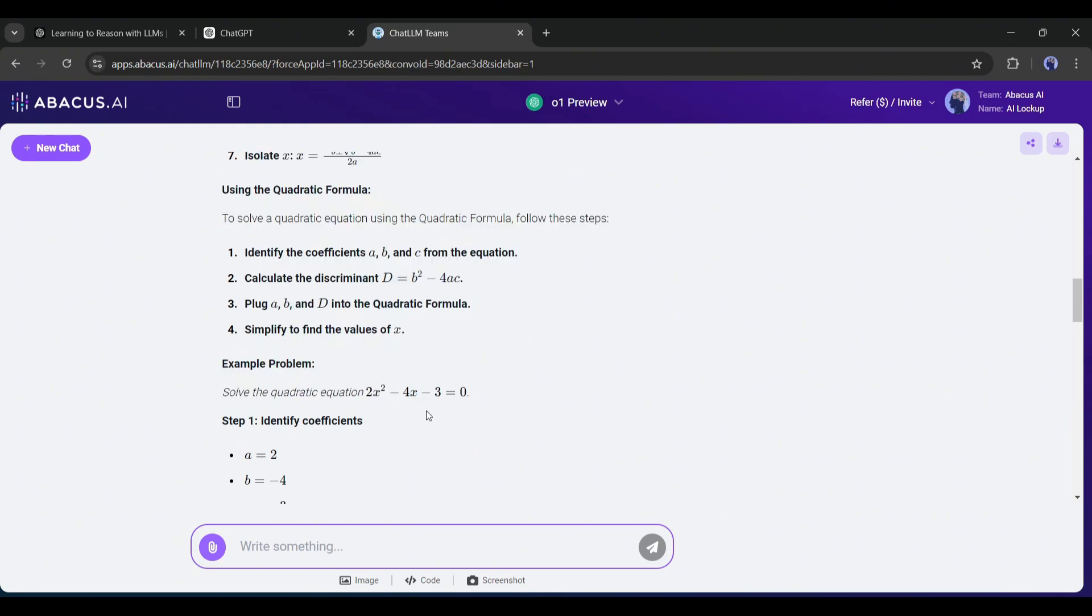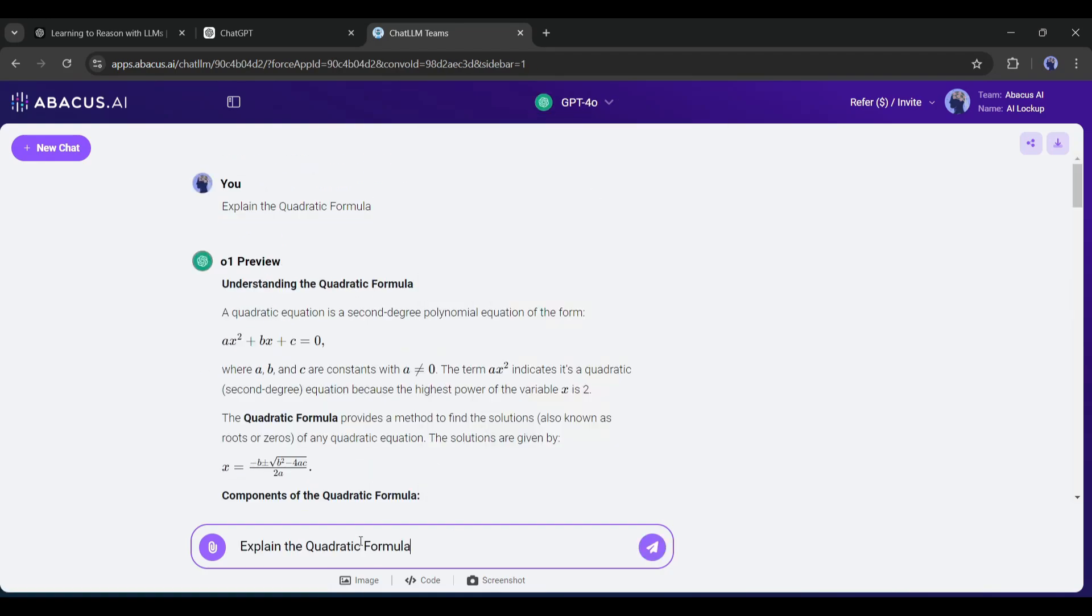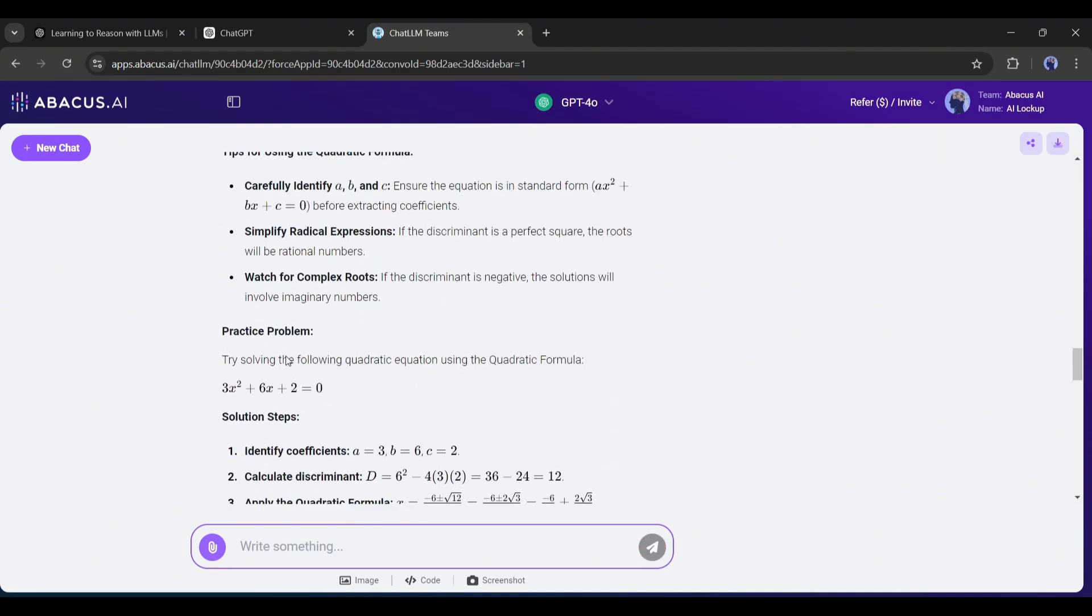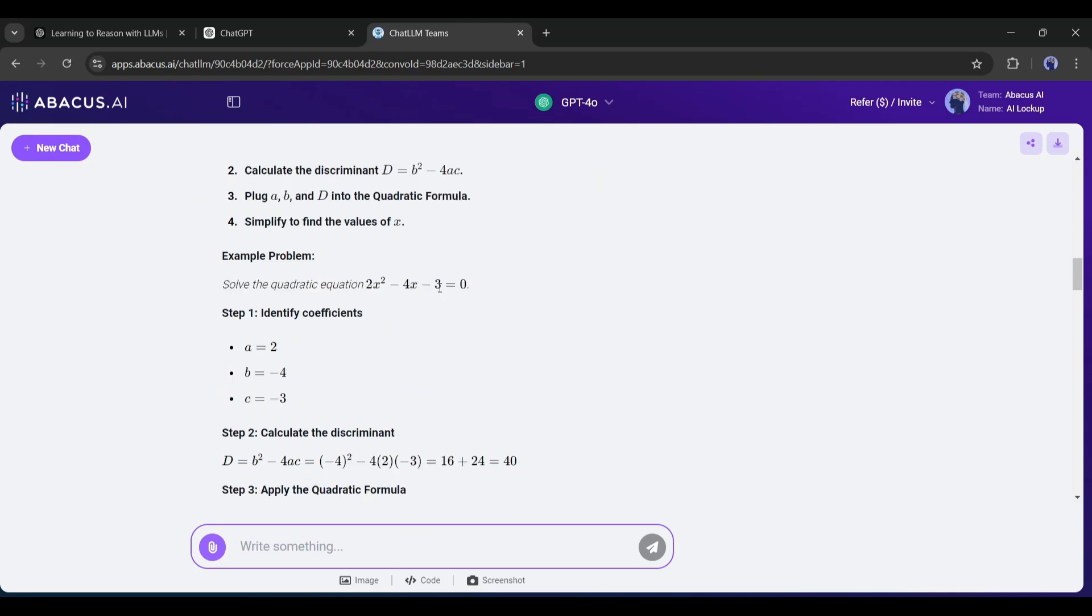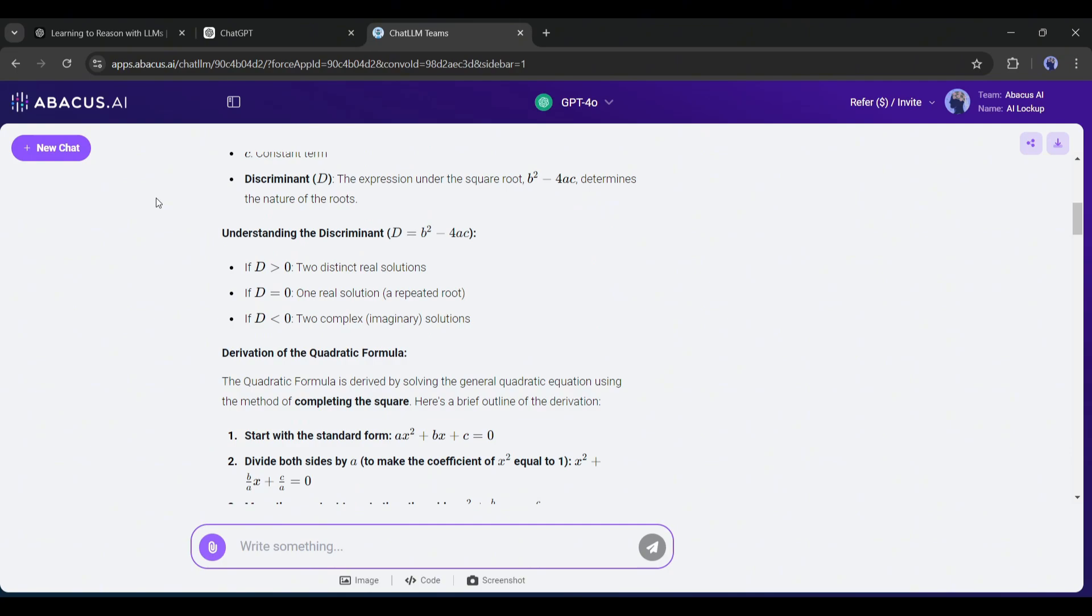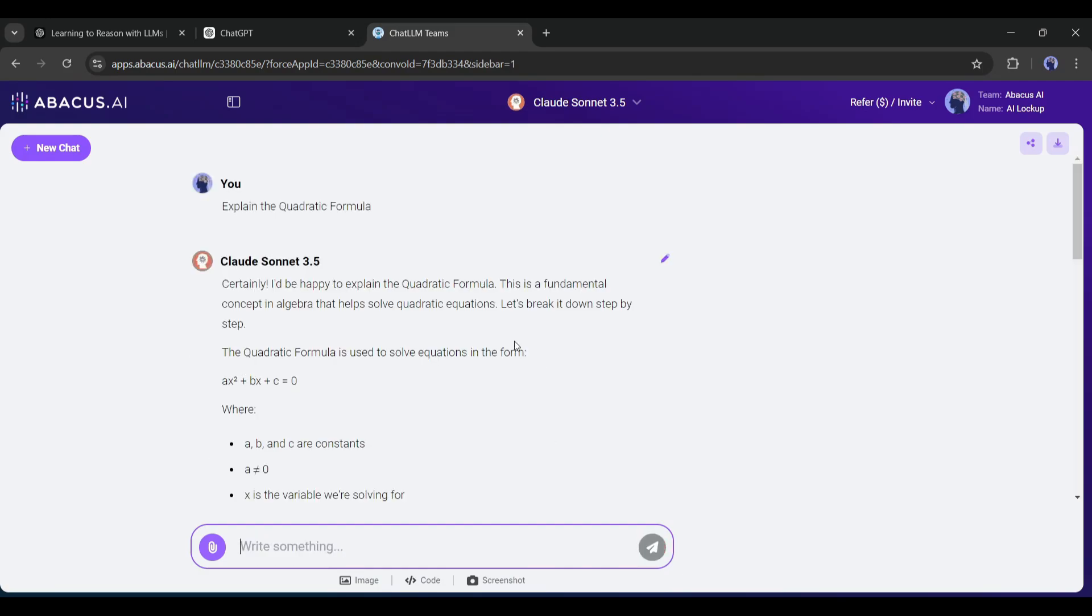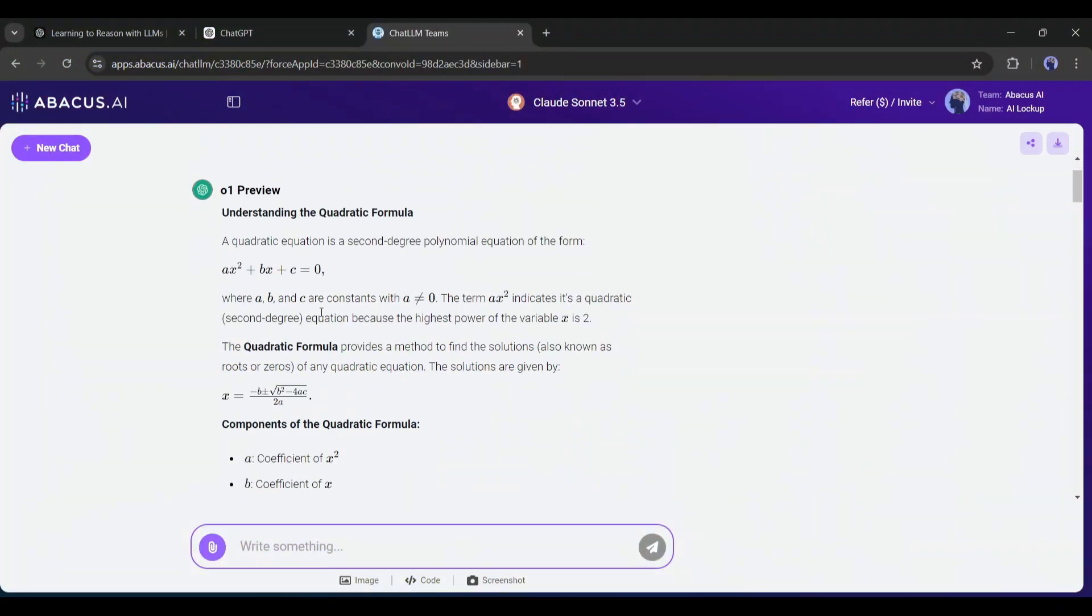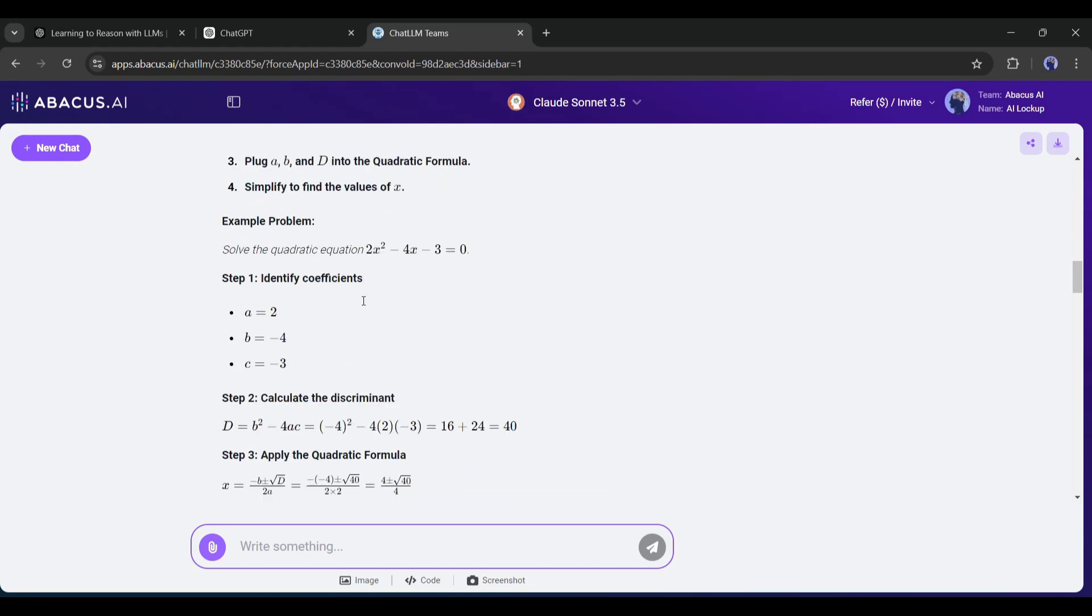Now let's see the result of the same prompt with GPT-4. The difference is huge. Honestly, O1 Preview provides another level of results. Alright, since we have access to Claude and Sonnet 3.5 on the Chat LLM team, let's try that model. And this is the result with Claude. So, now we can easily say that GPT-01 is the most powerful LLM model at this moment.